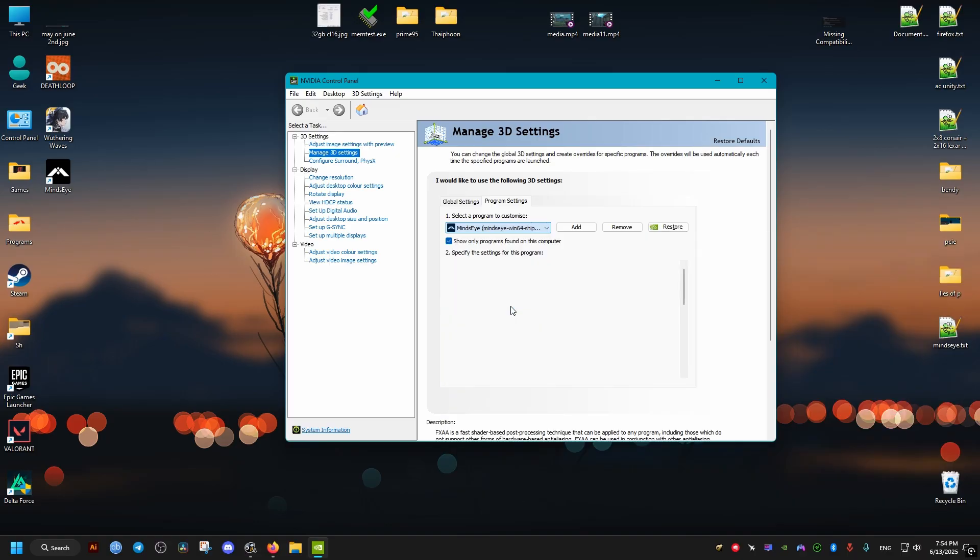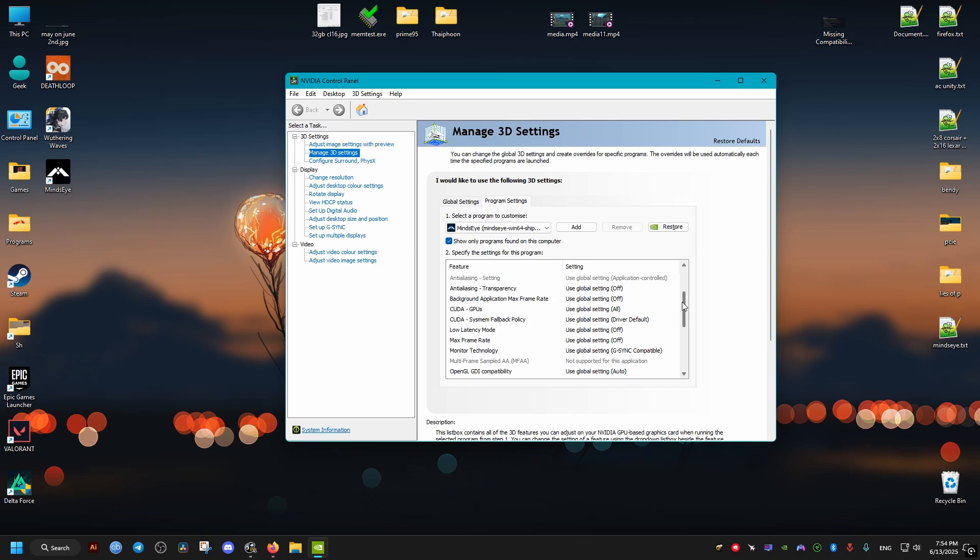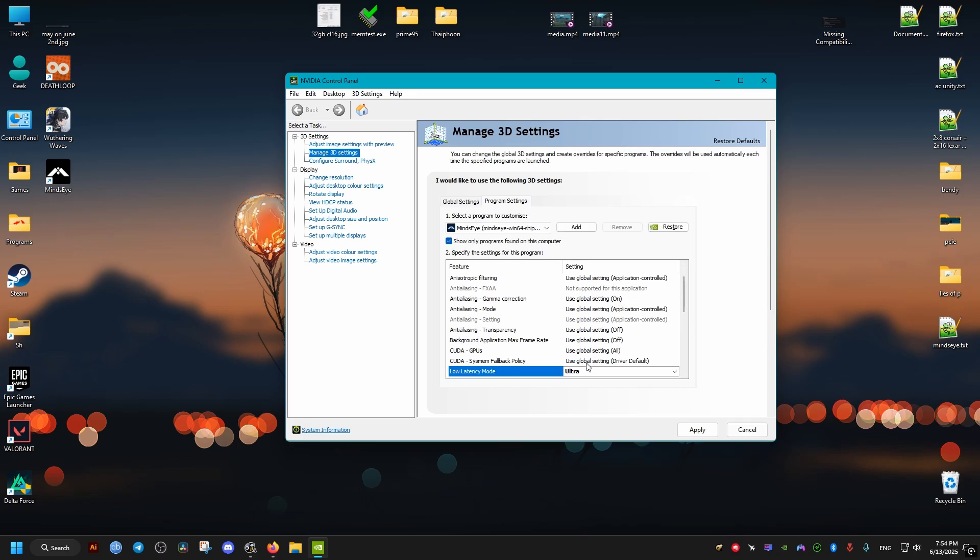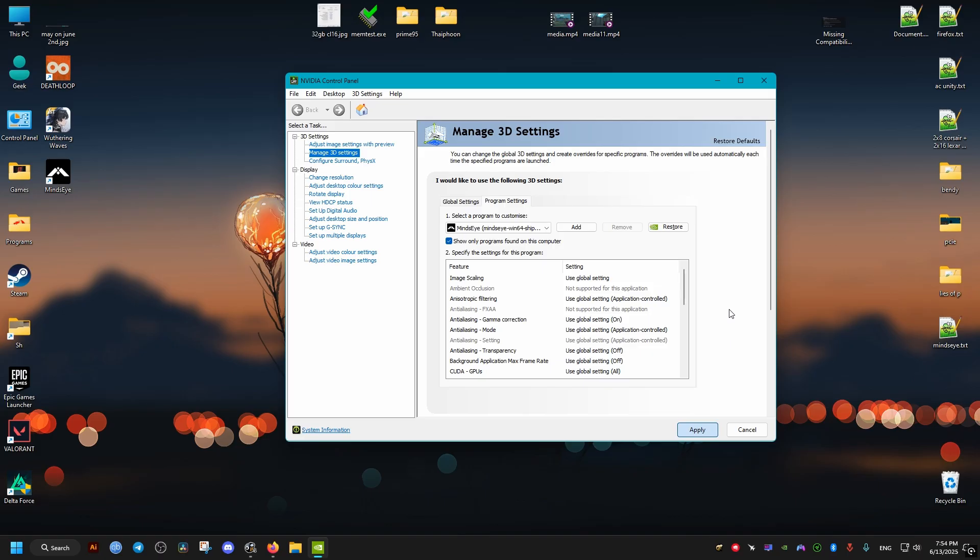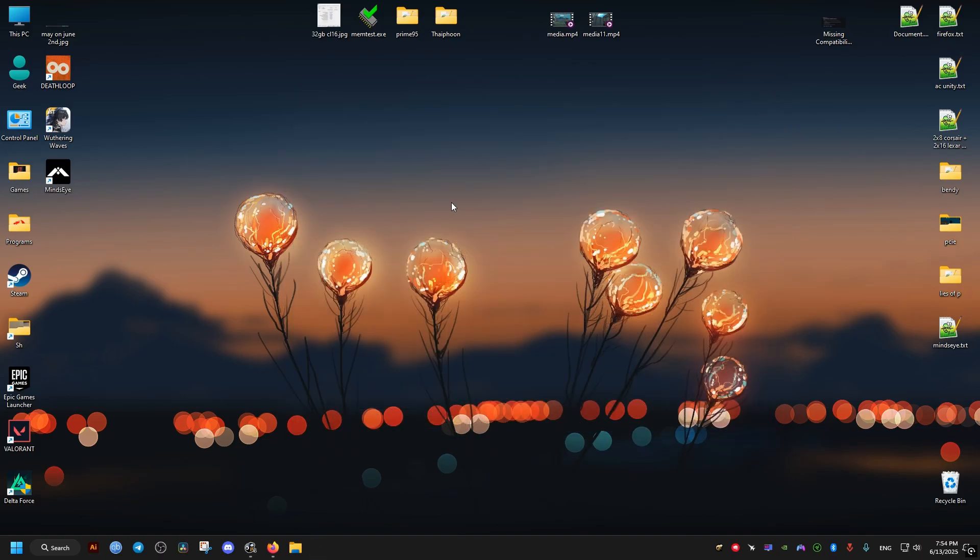Then we scroll a bit down until we find this latency option and we set it to ultra. Then we click on apply and that's it. I hope these fixes helped your game and peace out.